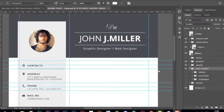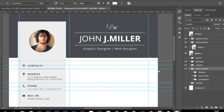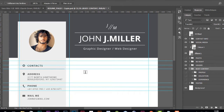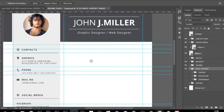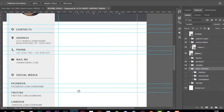Hey guys, welcome back. Today we're going to continue creating this awesome resume. I'm going to concentrate on the body part and show you step by step all the details to create the profile, education, and work experience sections. So let's get started.